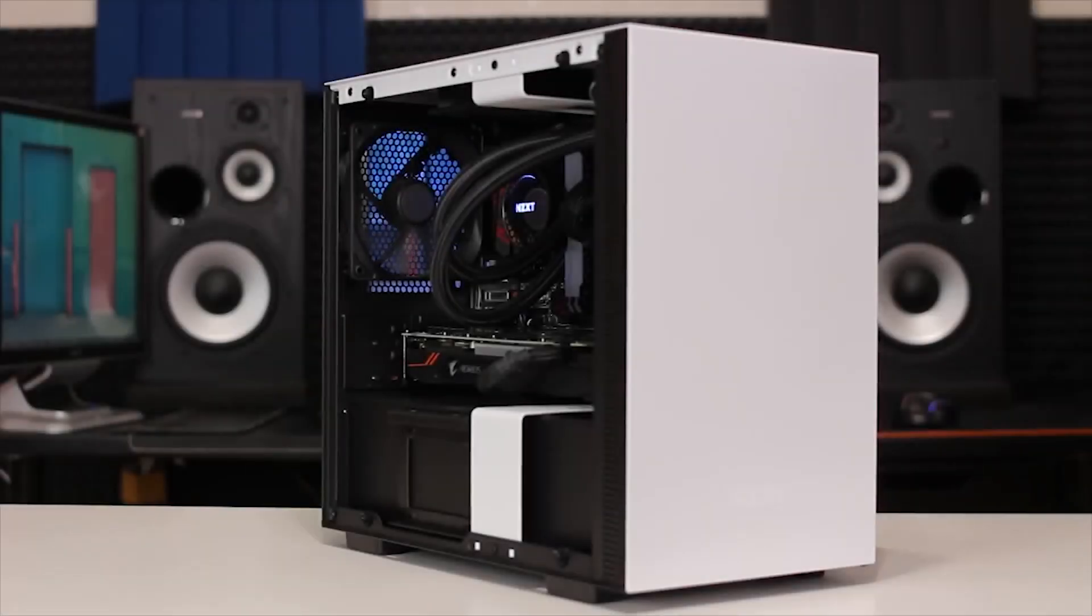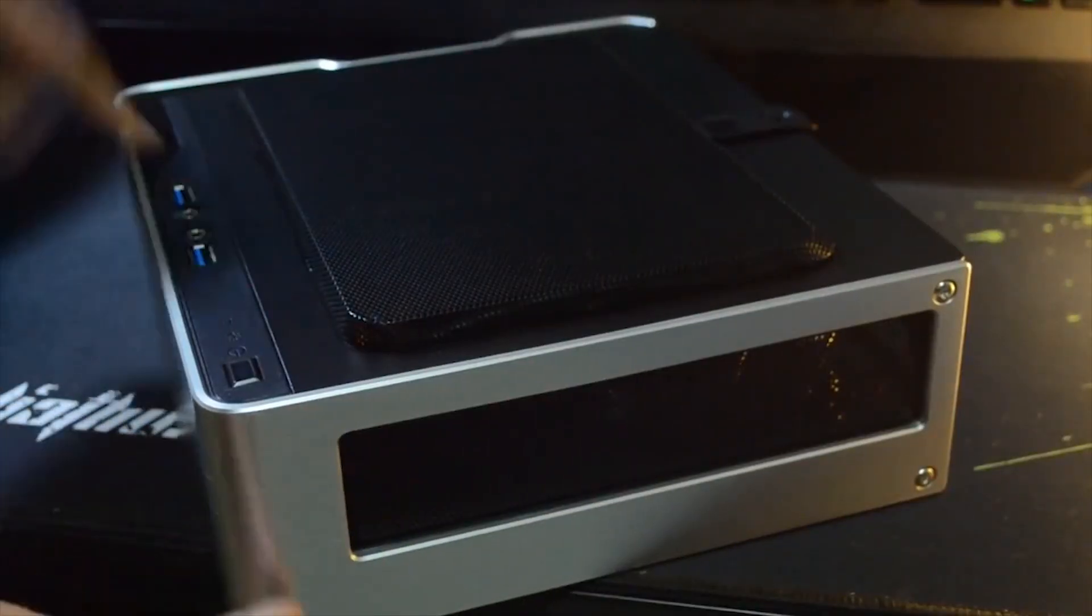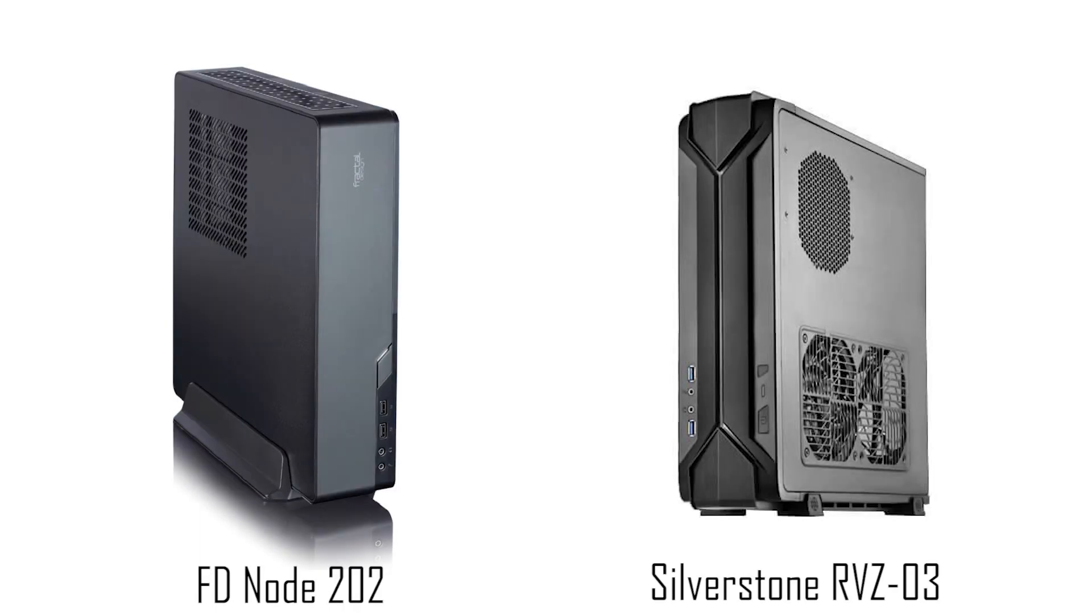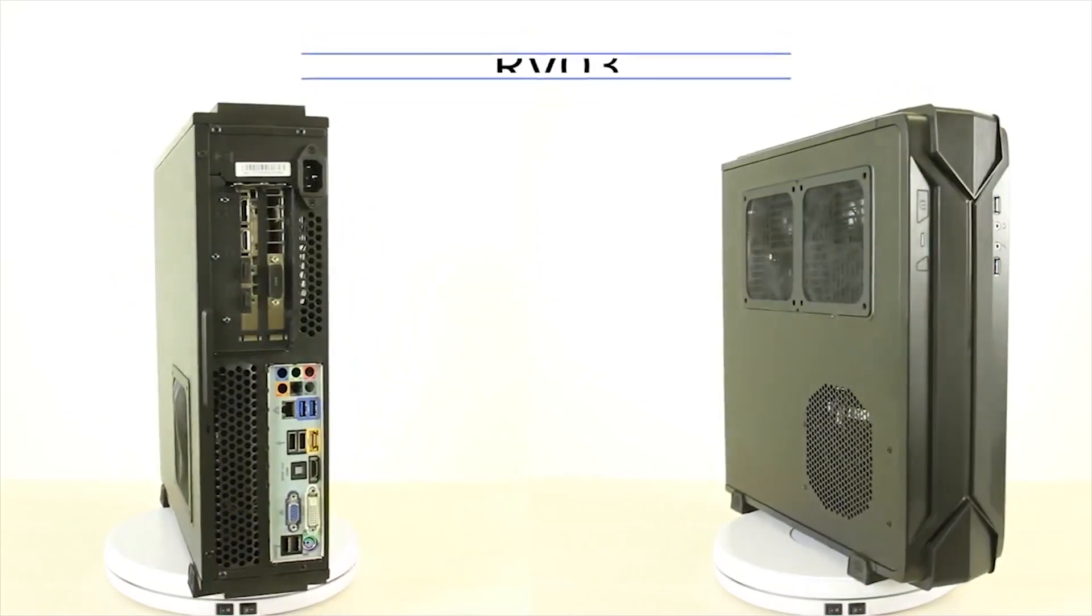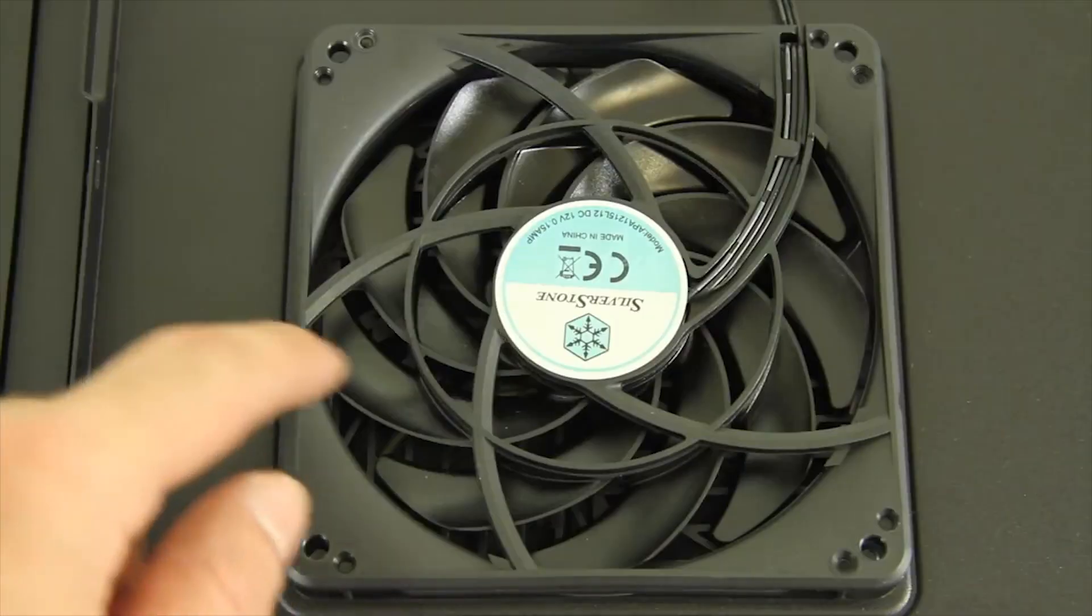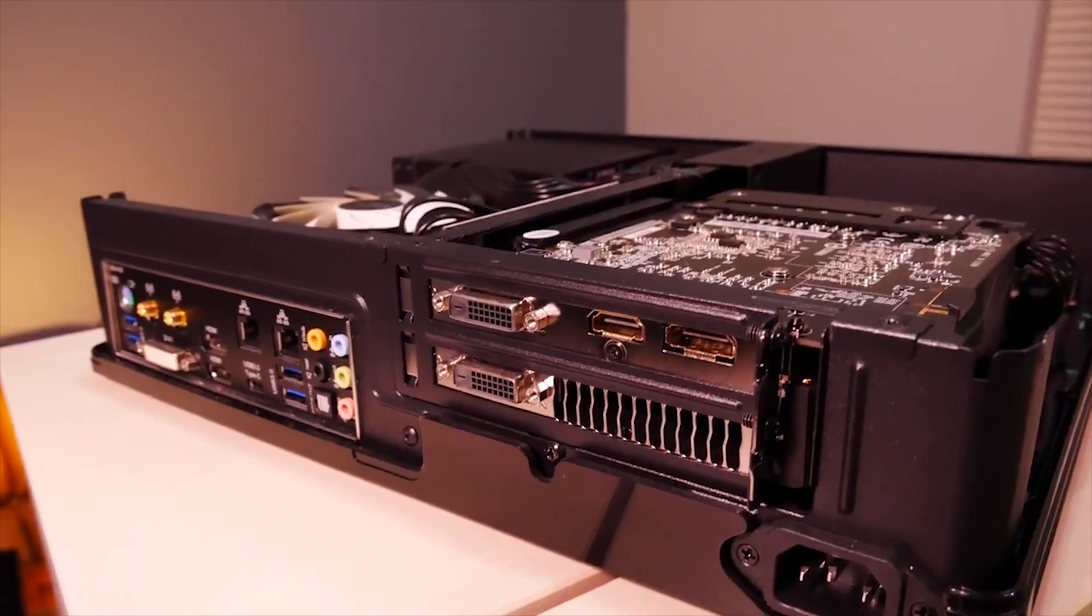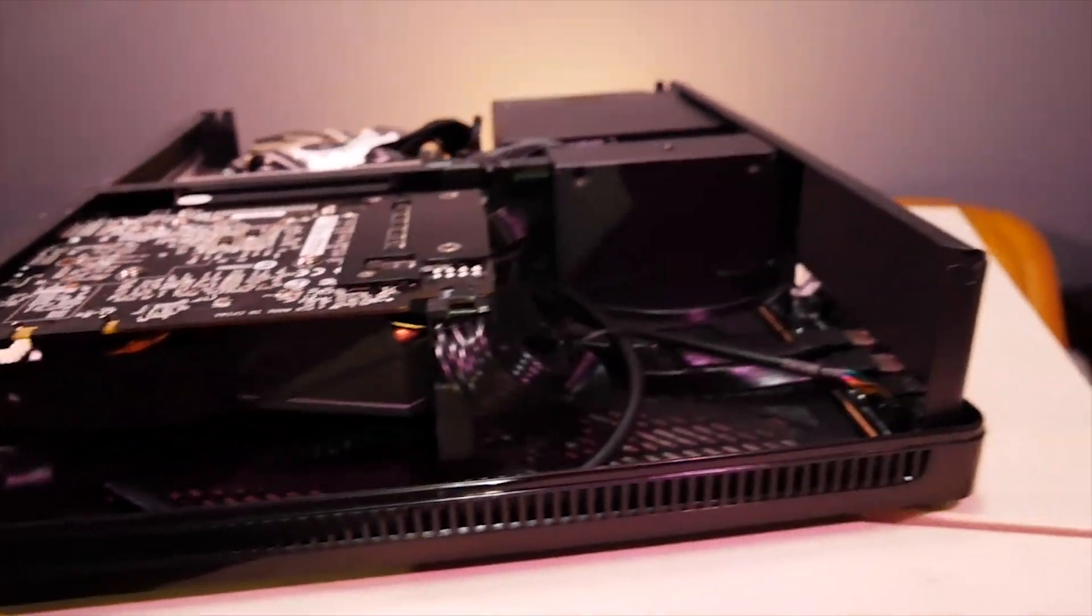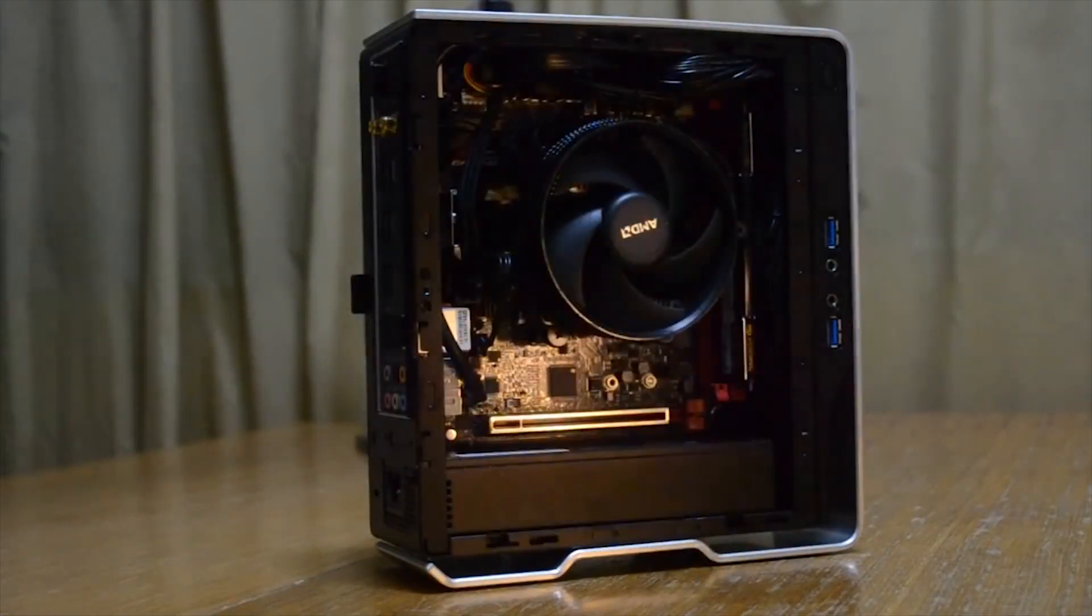At the mainstream and enthusiast price brackets, you start finding more unique cases which means that you are expected to know what you want before purchasing. For example, the Node 202 and Raven RVZ03 both compete in the console-like class with both cases offering the option for vertical stand. The RVZ03 is somewhat bulkier although it offers ATX PSU support as well as two 120mm case fans mounting. Meanwhile, the Node 202 doesn't support additional case fans unless you are using shorter GPU and using SFX PSU is a must. Like I mentioned earlier, if you don't need a discrete GPU, the InWin Chopin would be the perfect home theater PC case.